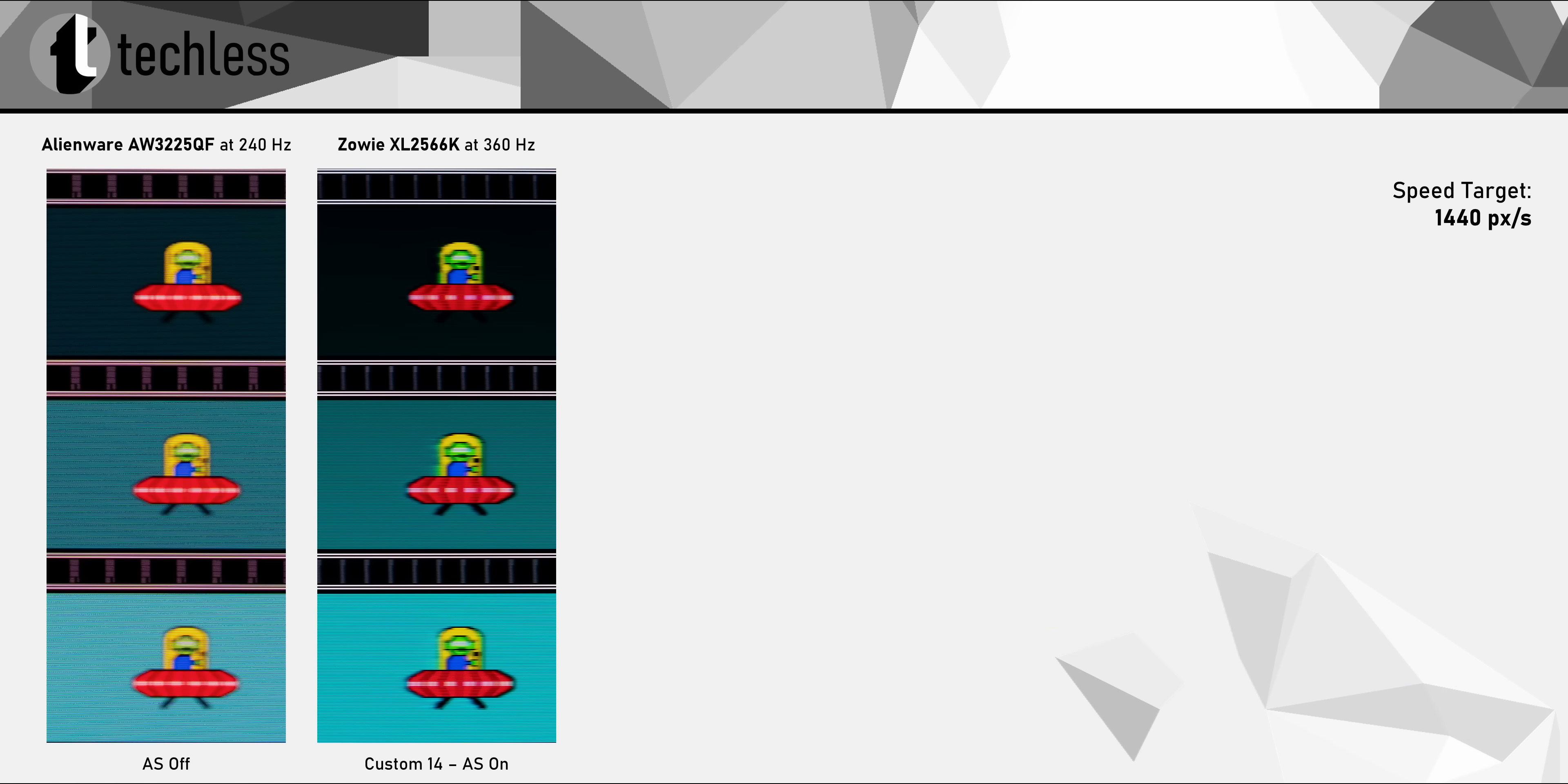That's less than half of the average response time of the XL2566K on the right, which is a pretty serious esports monitor. And comparing both side by side, fast-moving objects look just as good on this 4K panel as on the 360Hz XL2566K, if not even better. Super impressive for a 4K monitor.